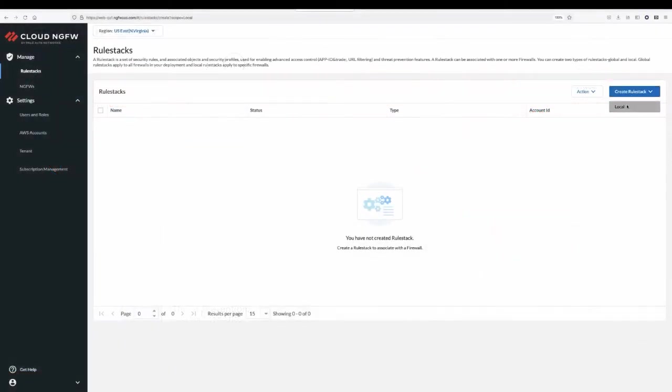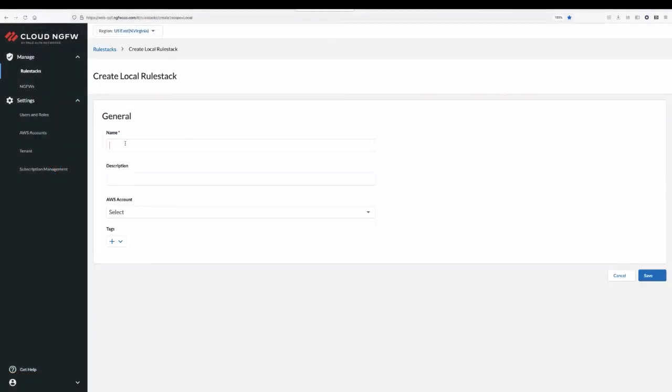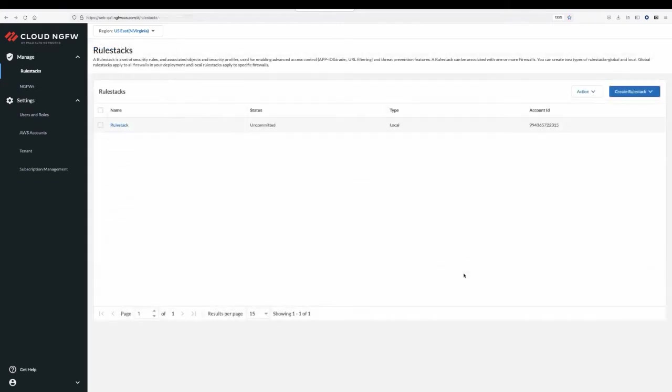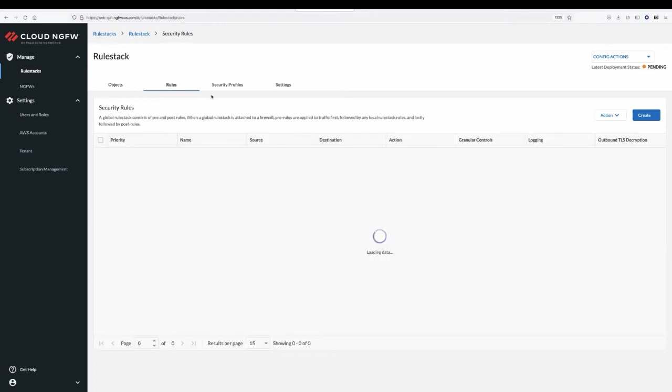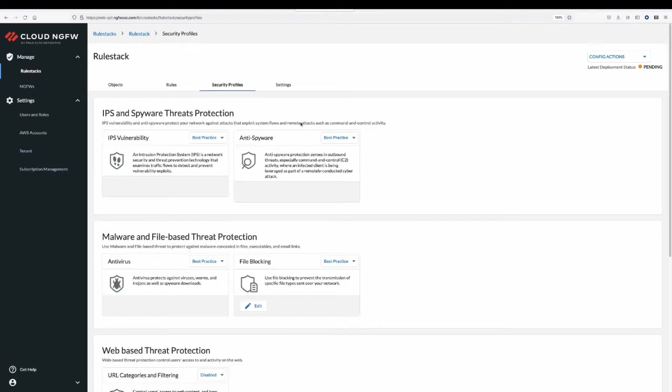Click on create rule stack and provide a name. Select your AWS account and click save. A rule stack consists of a set of objects, rules, and security profiles that define how your application traffic will be secured.